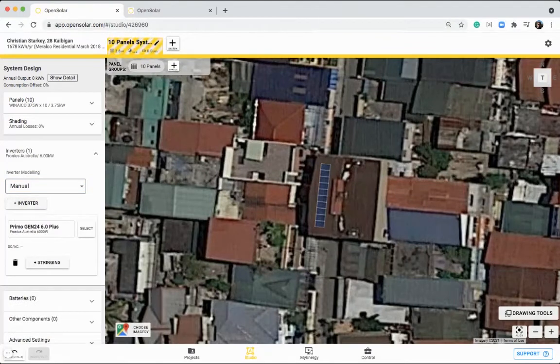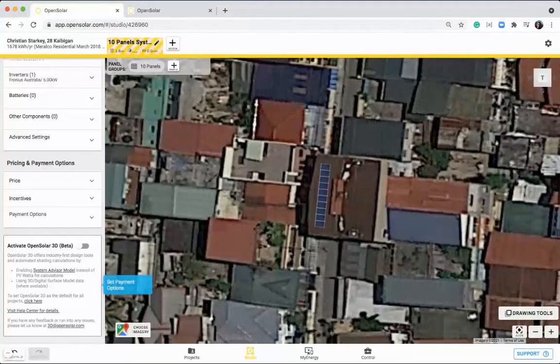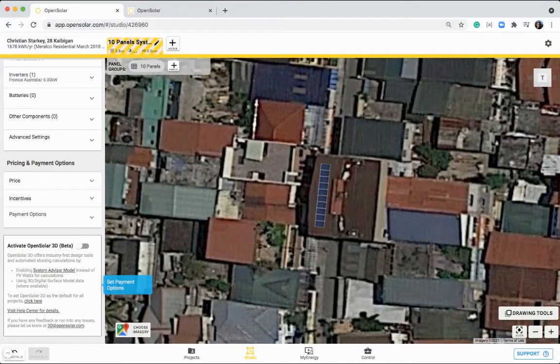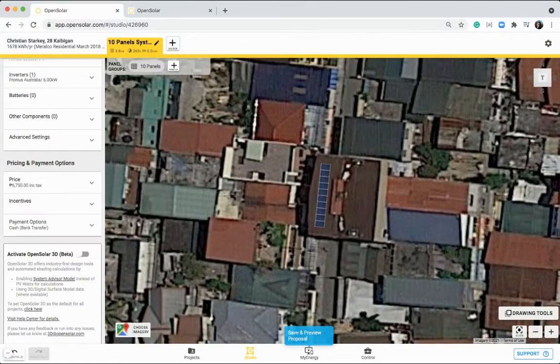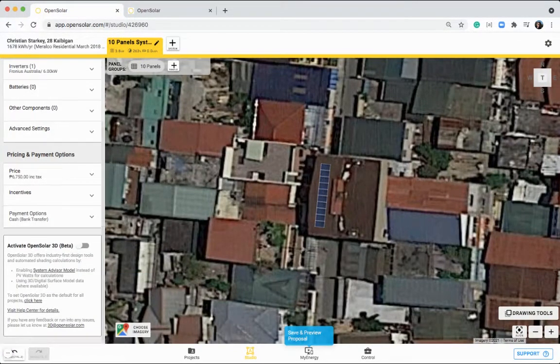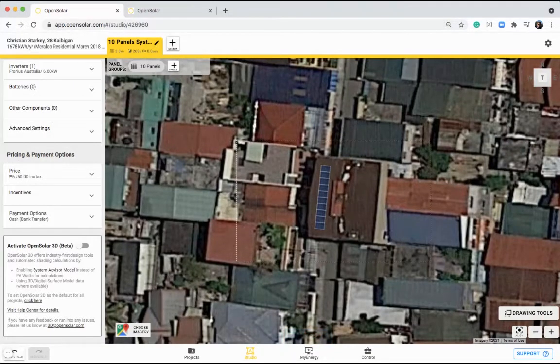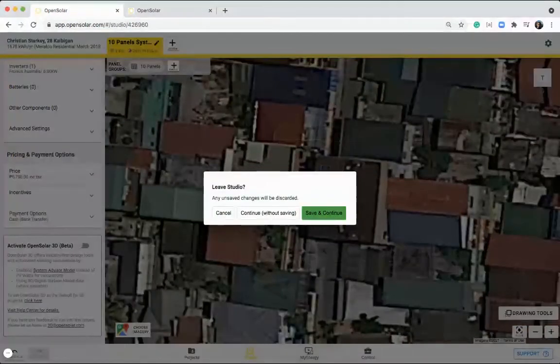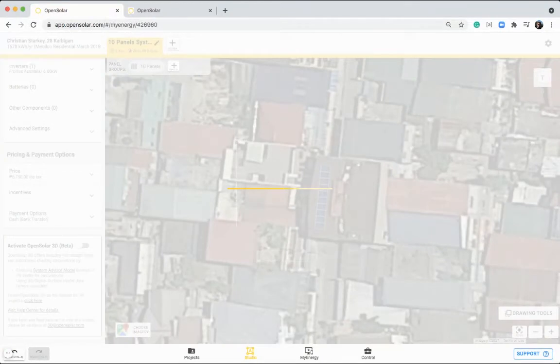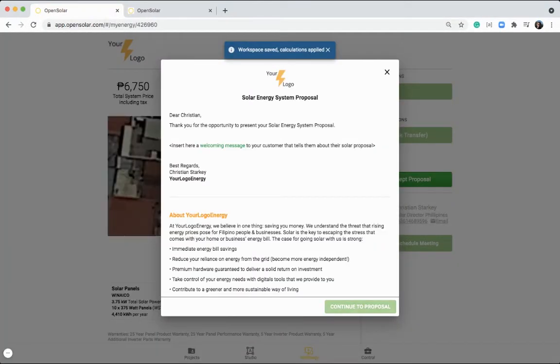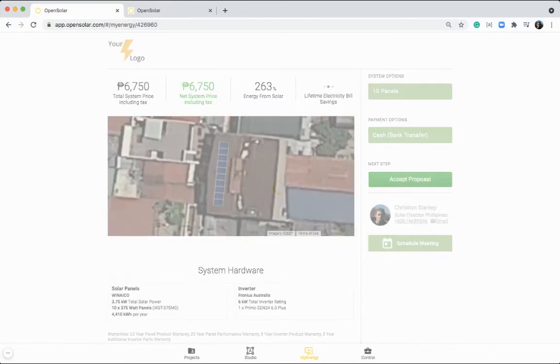You can then add in your inverter like this, once again selecting the type, and then you can put in any other componentry, put in your pricing here as well, and any payment options that you want to offer too. You can then go right through to the My Energy page. And there you have it. We've already got our first proposal designed with OpenSolar.